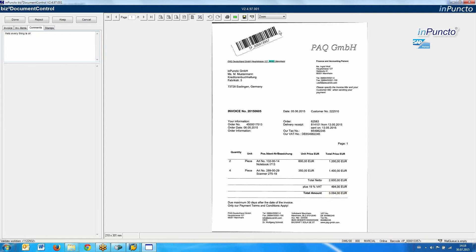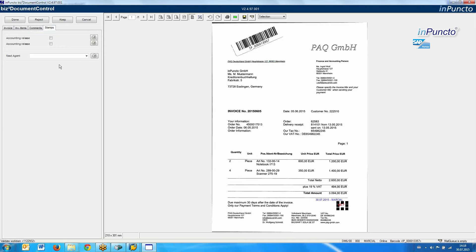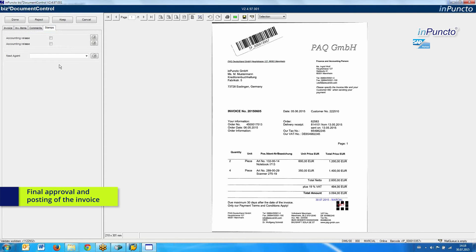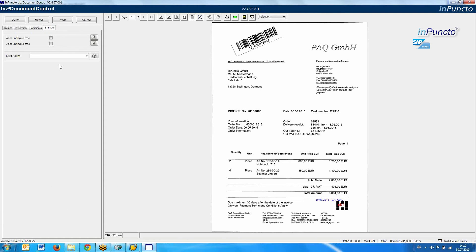There is also the possibility to use annotations directly on the document sheet. Of course, in detail it is a separate invisible layer where we write this information. At least, you can define your approval process. In our demo system, we configured two signing persons — for example, Accounting Release and Accounting Release.